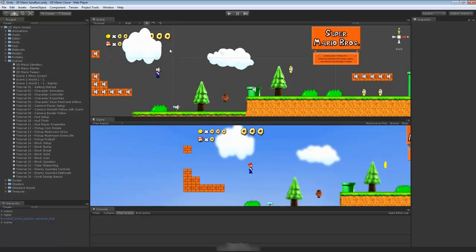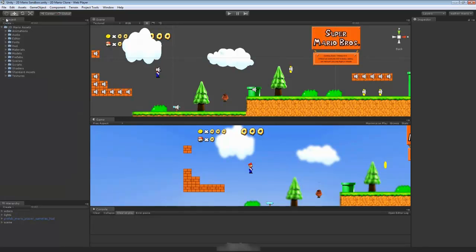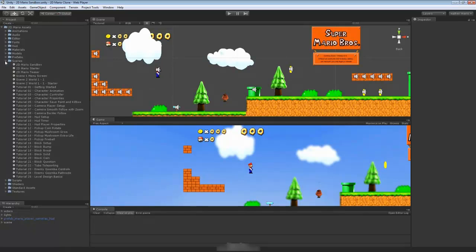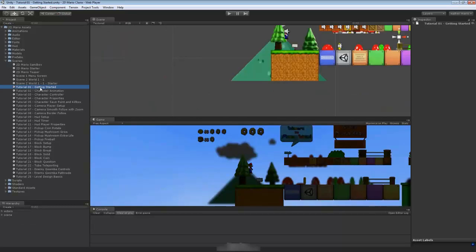All right, the first thing we want to do is go to our Tutorial 01 Getting Started. Inside your project tab, go to your 2D Mario assets and open it up. You'll see a scenes folder. Click on the scenes dropdown, and you'll notice the first one we're going to is Tutorial 01 Getting Started. Go ahead and double click on that to open it up.